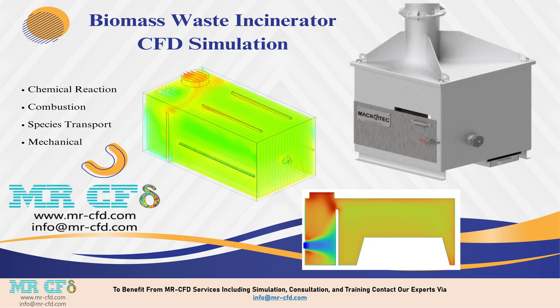Hello and welcome to MRCFD. This study investigates the combustion process of biomass waste in an industrial incinerator using computational fluid dynamics analysis.